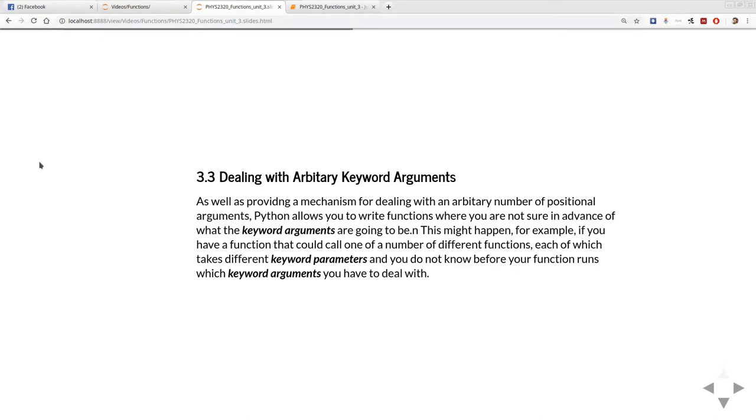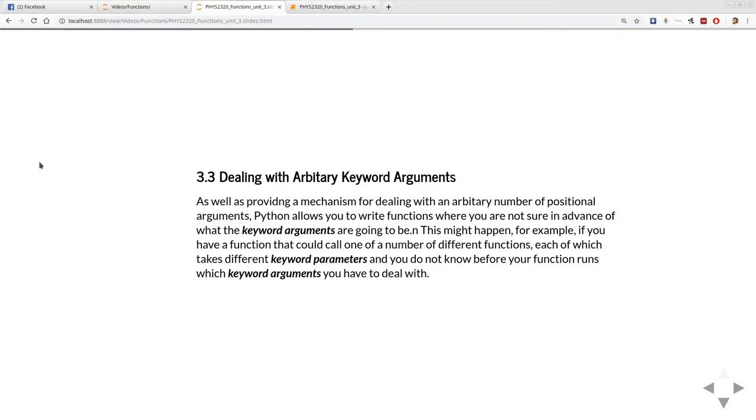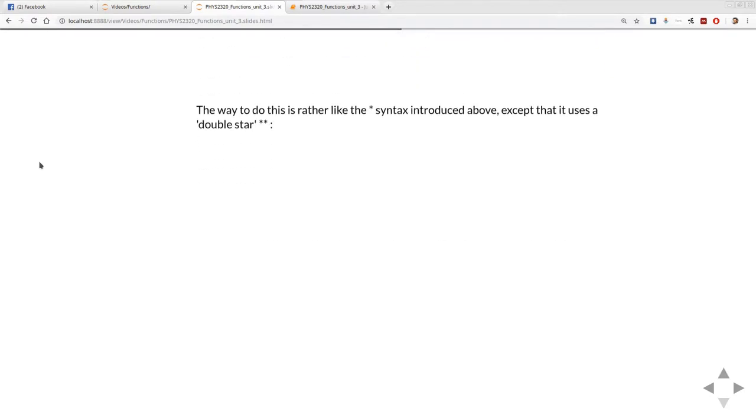This is done if you've got a large number of potential options going into the function and it would be tedious to define separate keyword parameters for every possible option. Or alternatively, you might be calling another function from within a function and the function you're calling itself takes a bunch of different parameters, so it's important to pass them through conveniently.